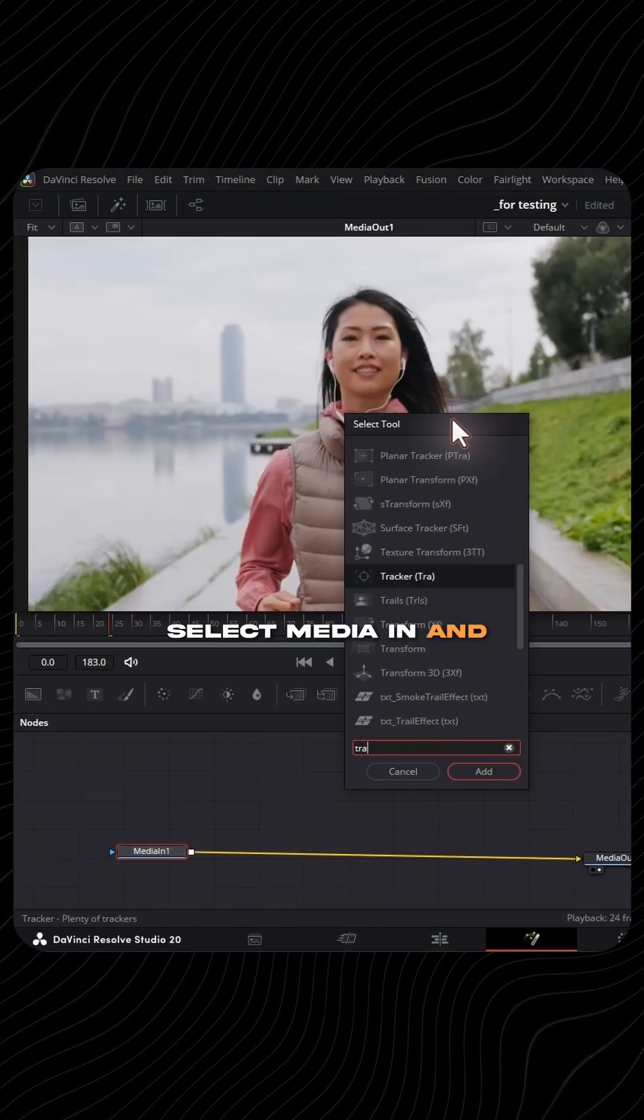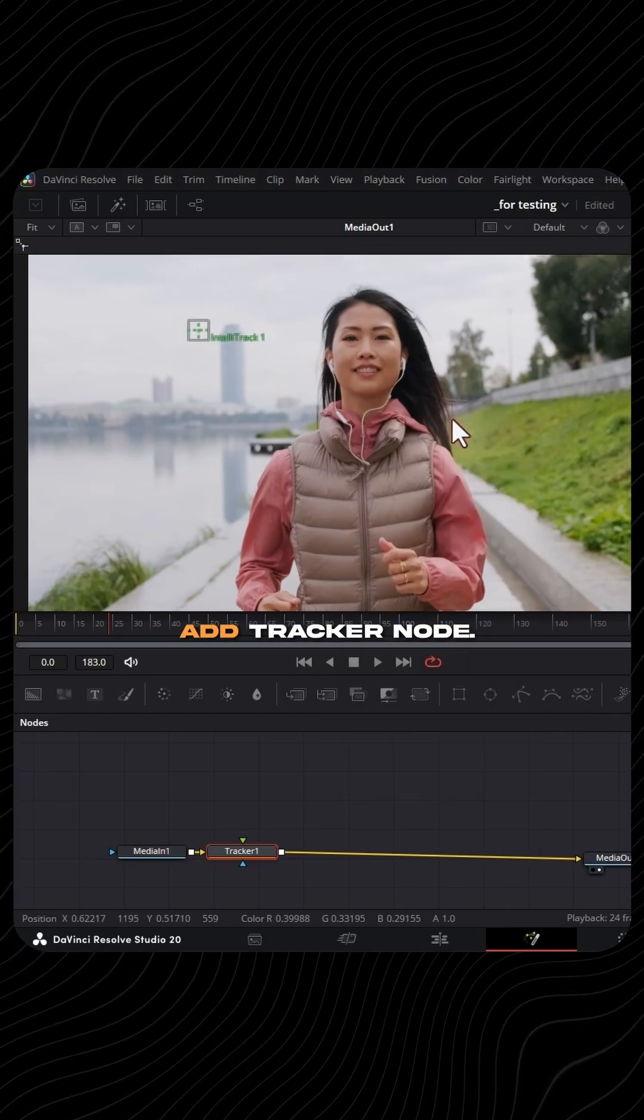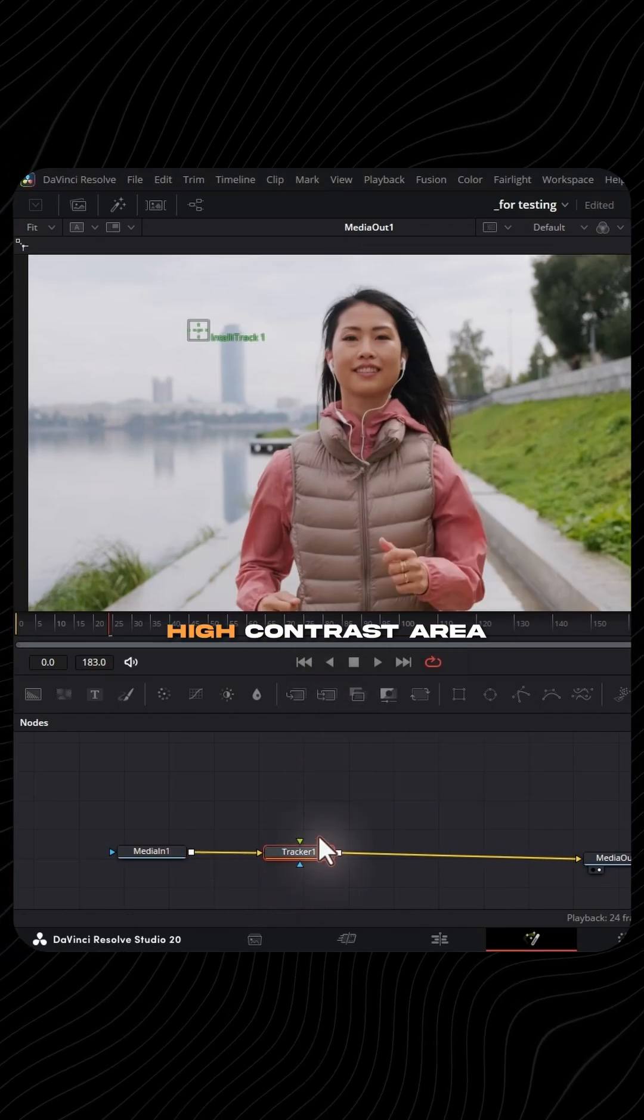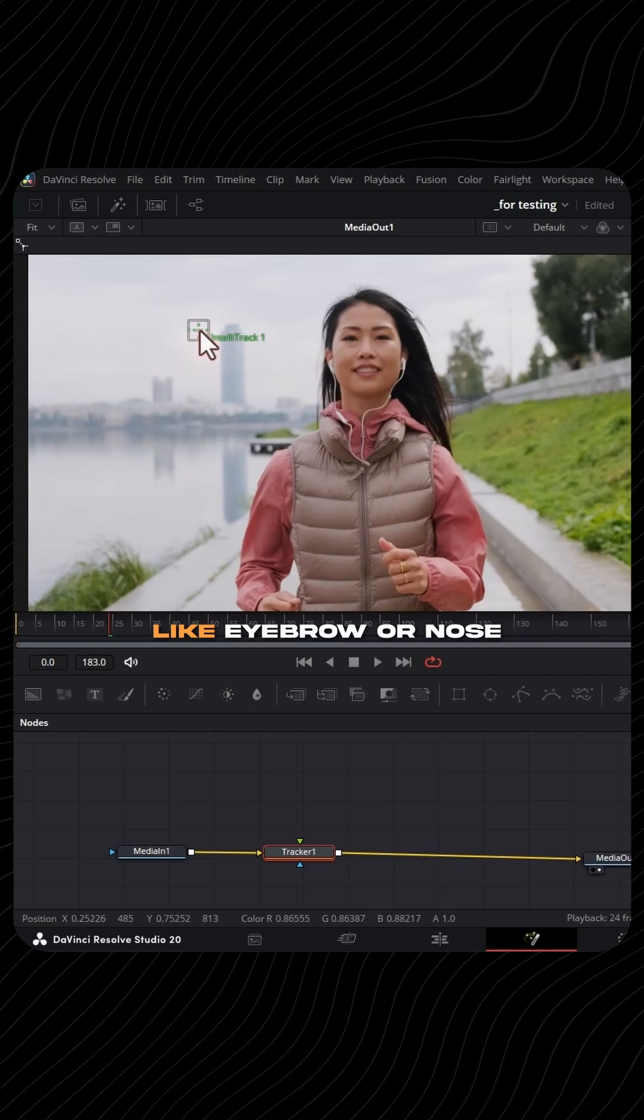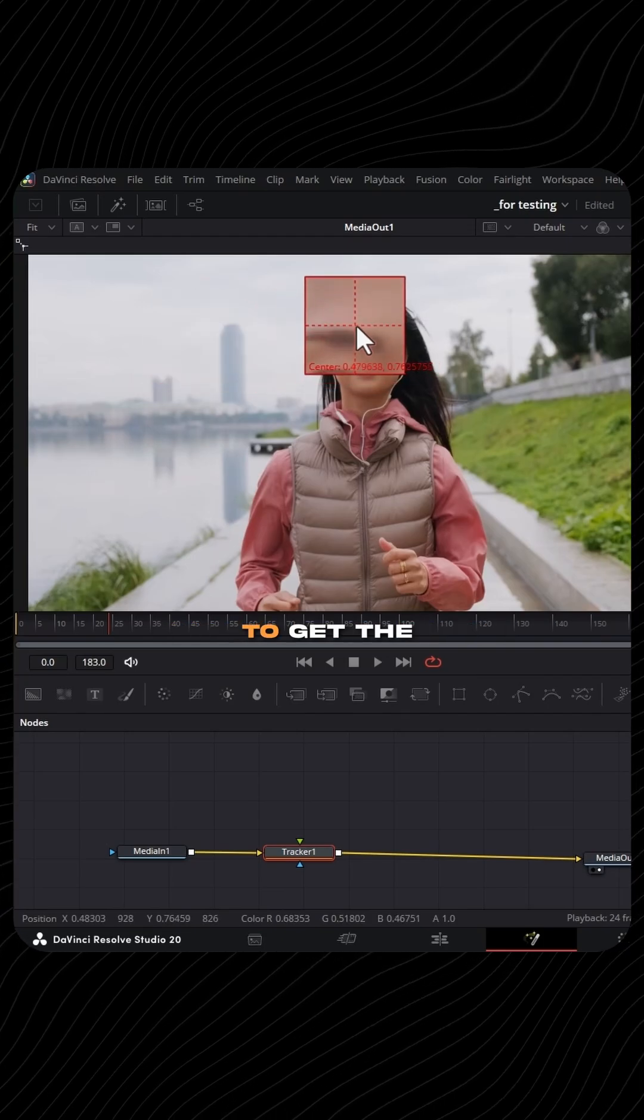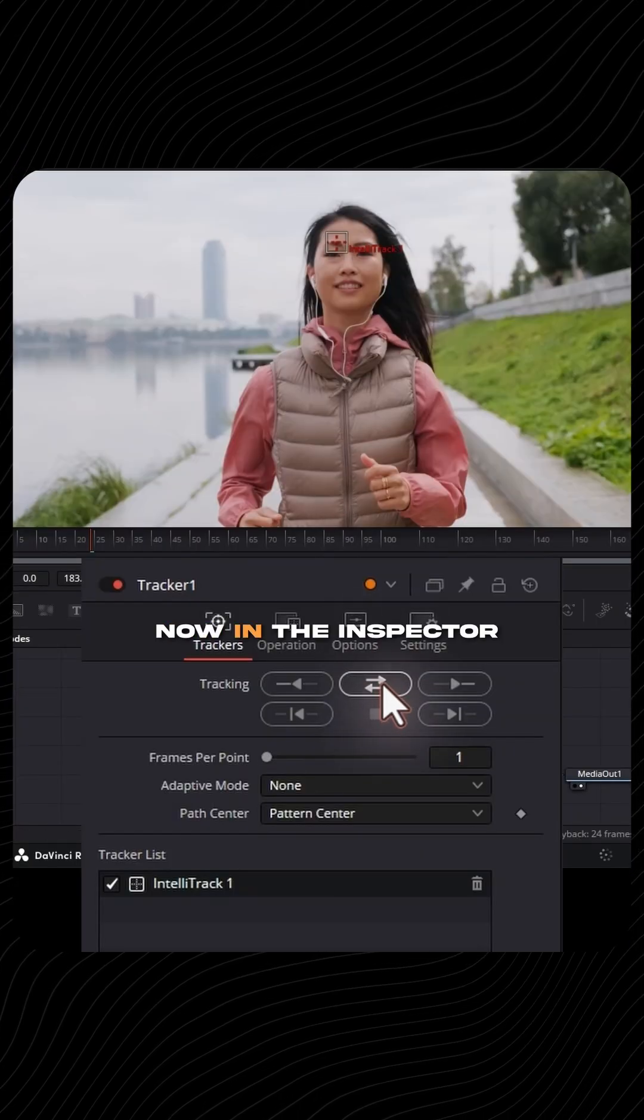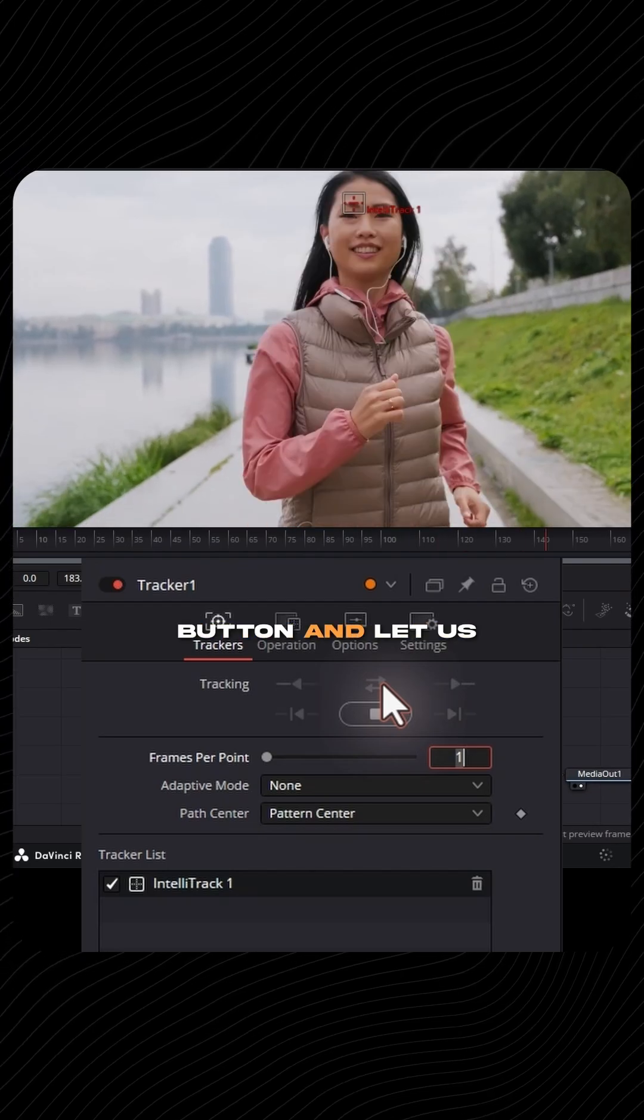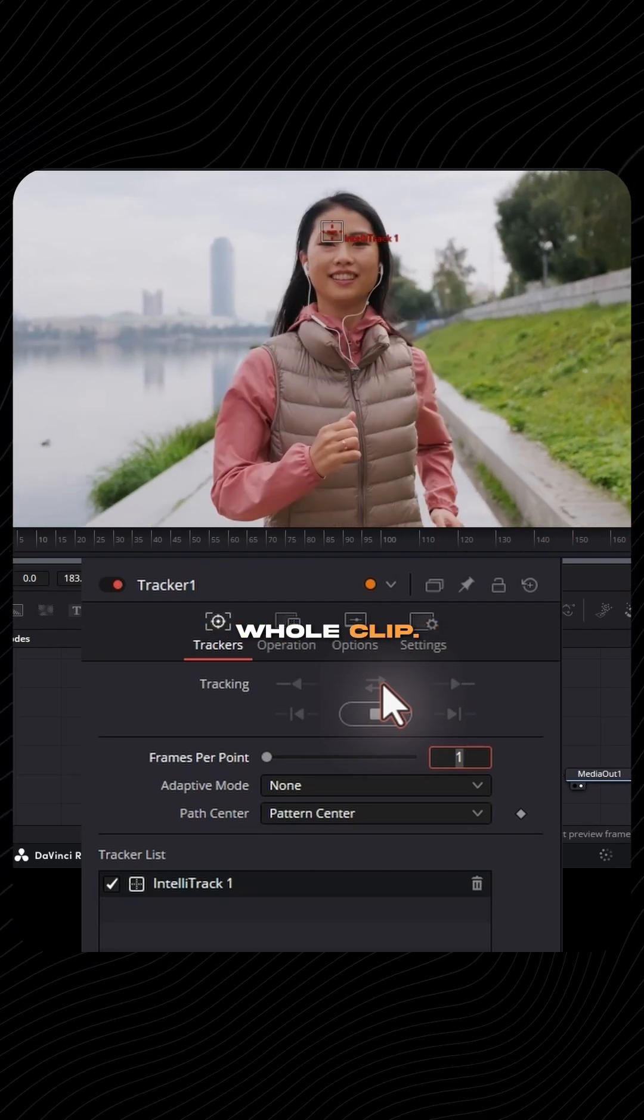Select Media In and hit Shift Space and add Tracker node. In the tracker, choose a high contrast area like eyebrow or nose to get the best result. Now in the inspector panel, press the tracking button and let it analyze the whole clip.